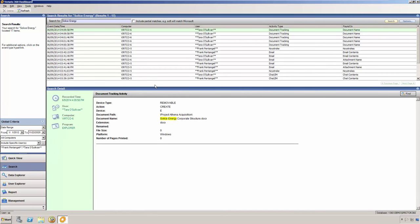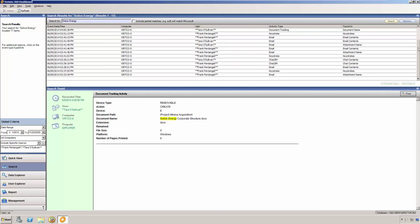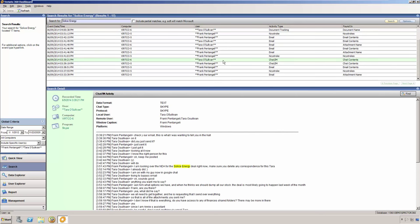Once more, we see the event date and time, the computer, the user, the activity type, and where the keyword was found. We can see that it was found in document name, keystrokes, and email contents, attachment name, and chat contents.